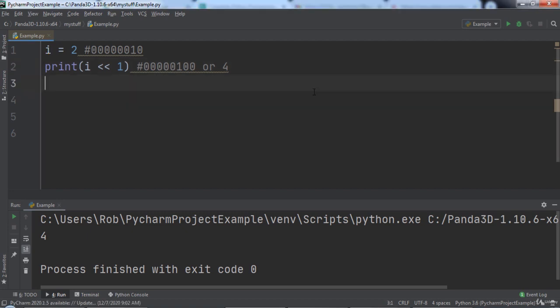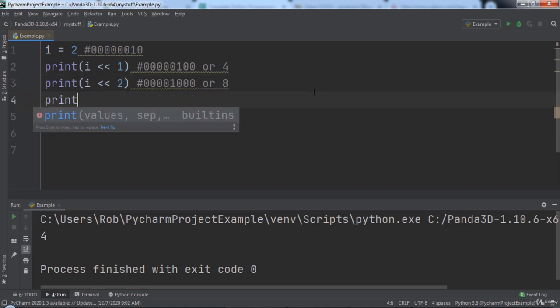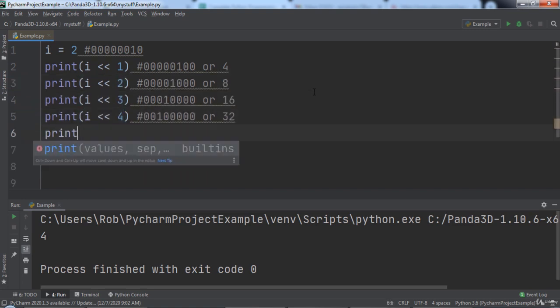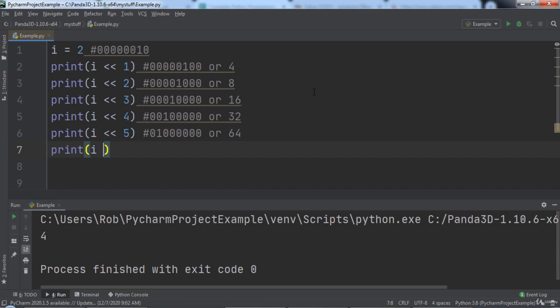On the right hand side of the left shift operator comes a number representing the amount of bits we want to shift the current number to the left. We will log out the result of shifting our variable 2, 3, 4, 5, and 6 bits left.